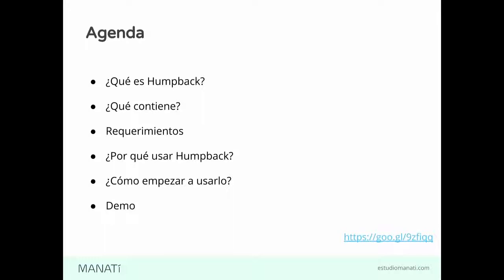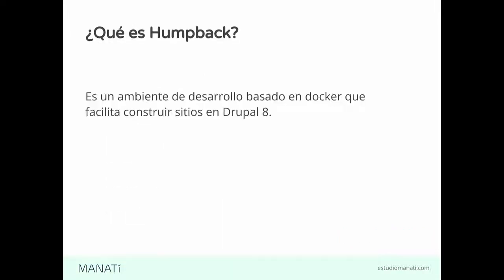Cuando empezamos a desarrollar en Drupal, mínimo ocupamos un servidor web, una base de datos y por supuesto PHP. Ya empezar a poner todo eso en la compu de uno, va a empezar a tocar ahí la compu de uno, que uno no siempre quiere eso.